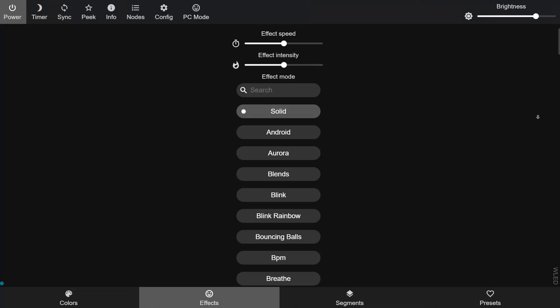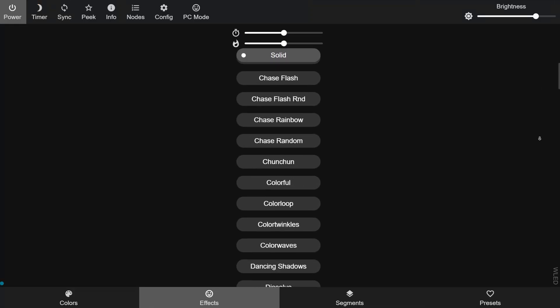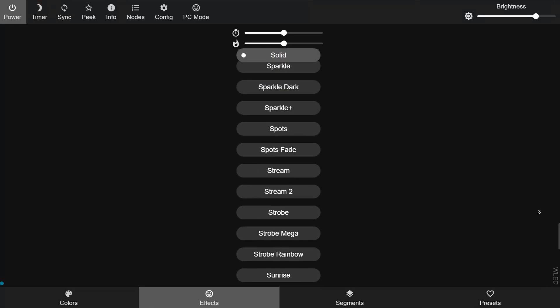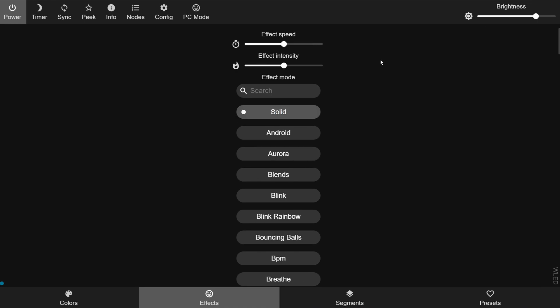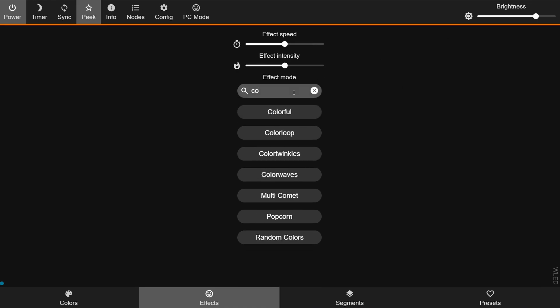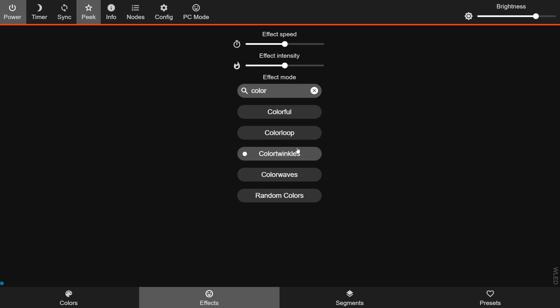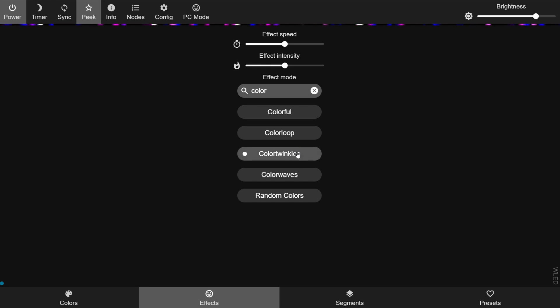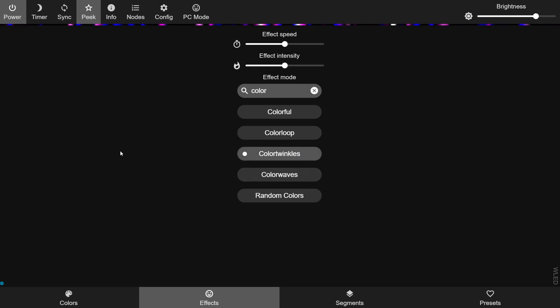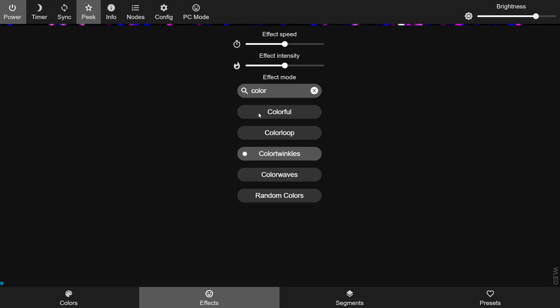Below the sliders there's a list of all 117 pre-configured effects and a search box at the top to help you find the one you want. By default the solid effect is selected, but you can pick any one you like. The color palette that you chose in the previous tab is going to be applied to this effect, unless the effect has fixed colors that you can't change.